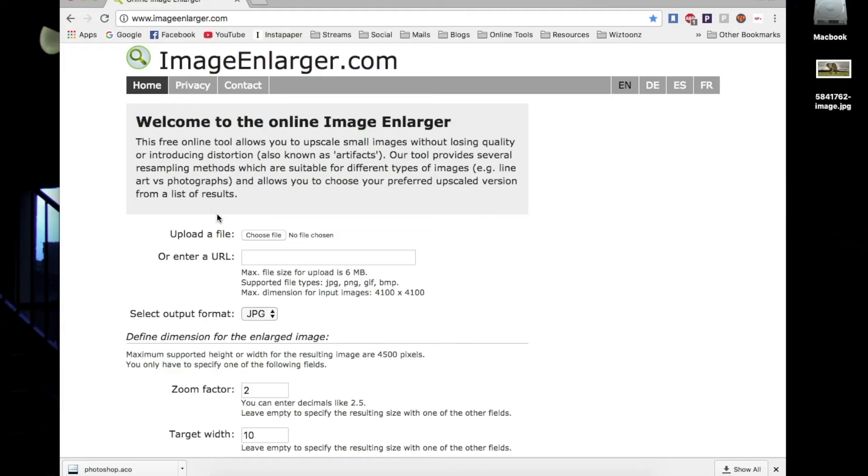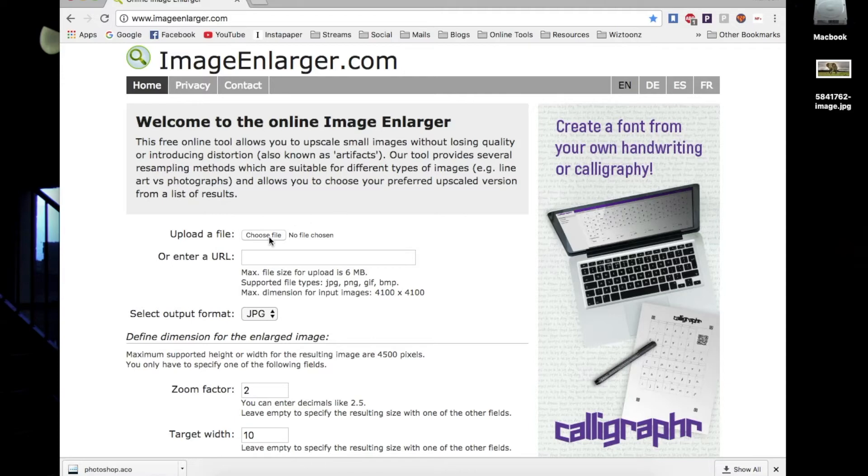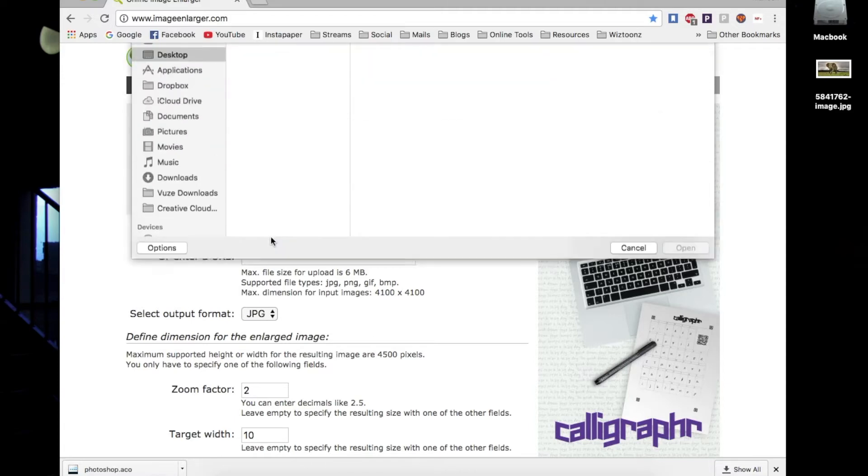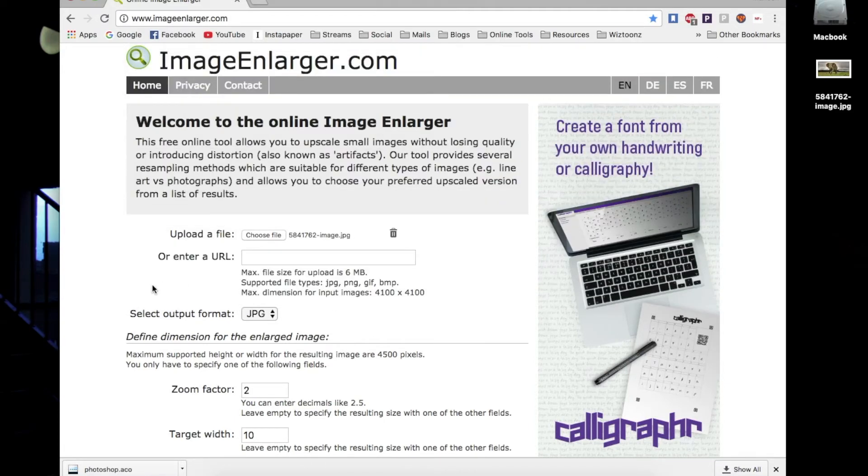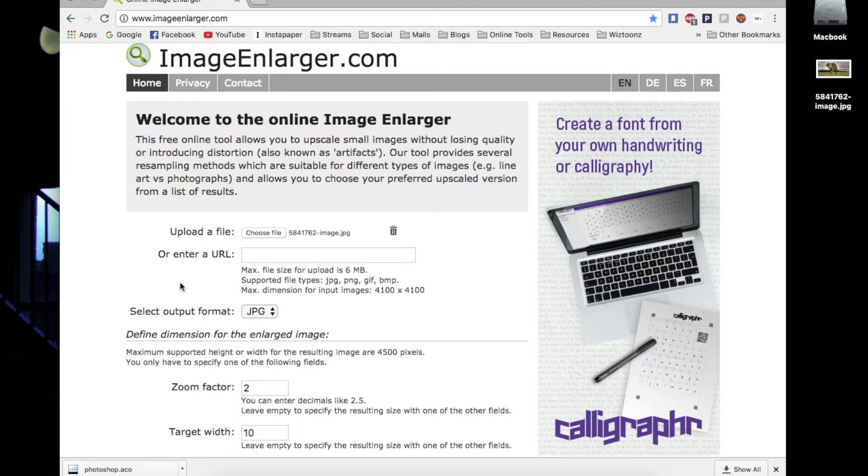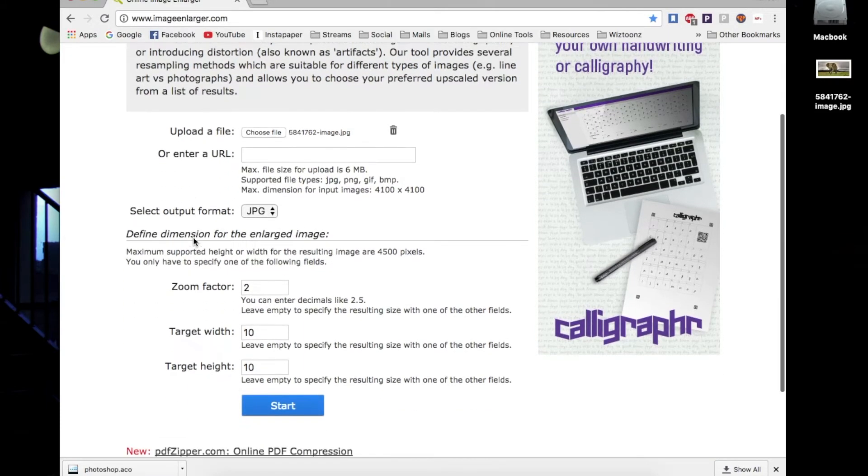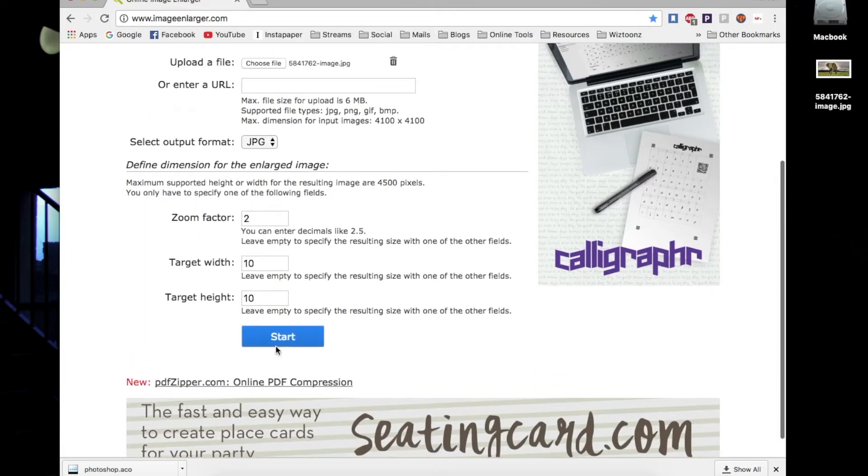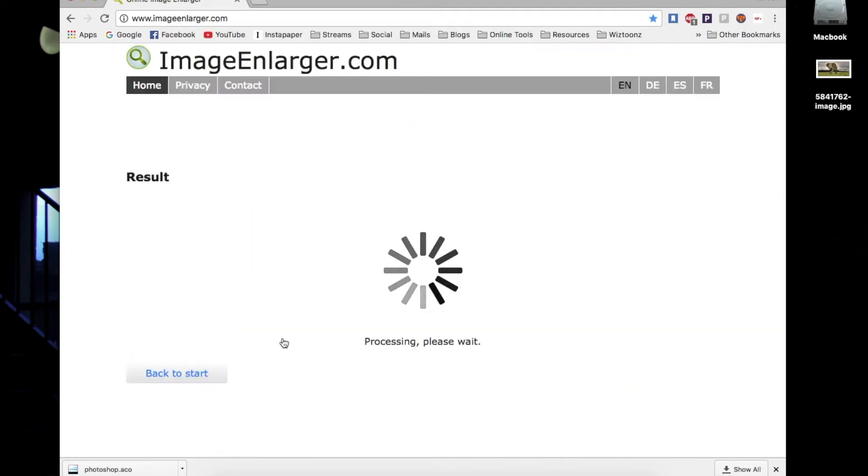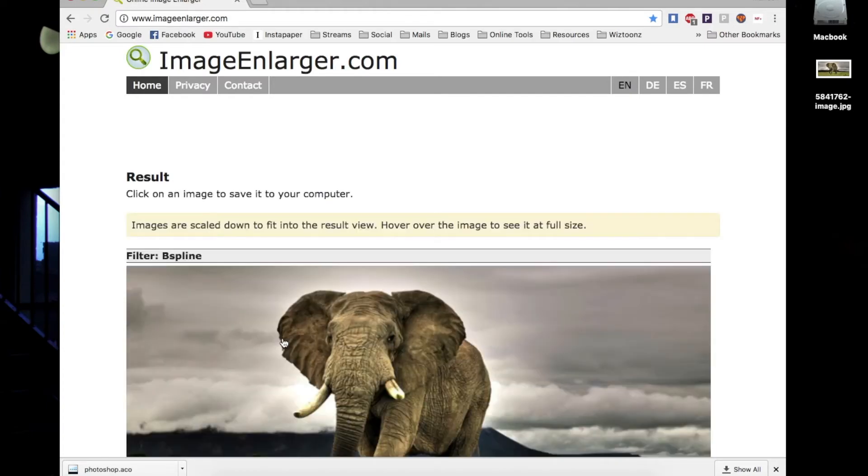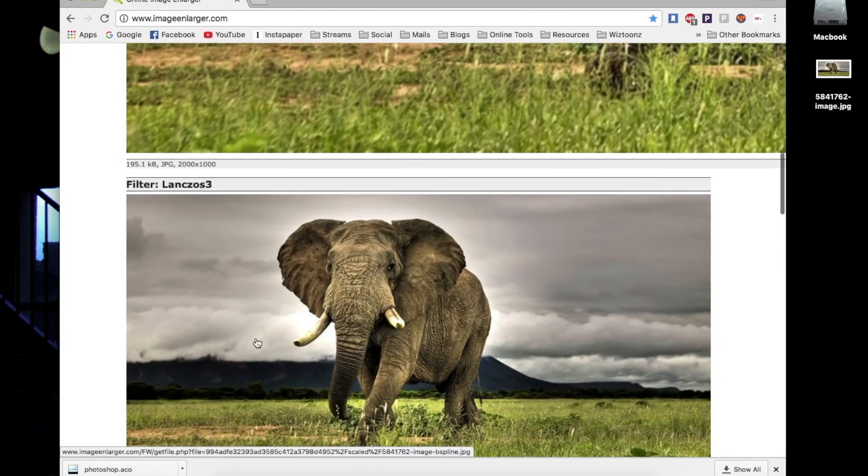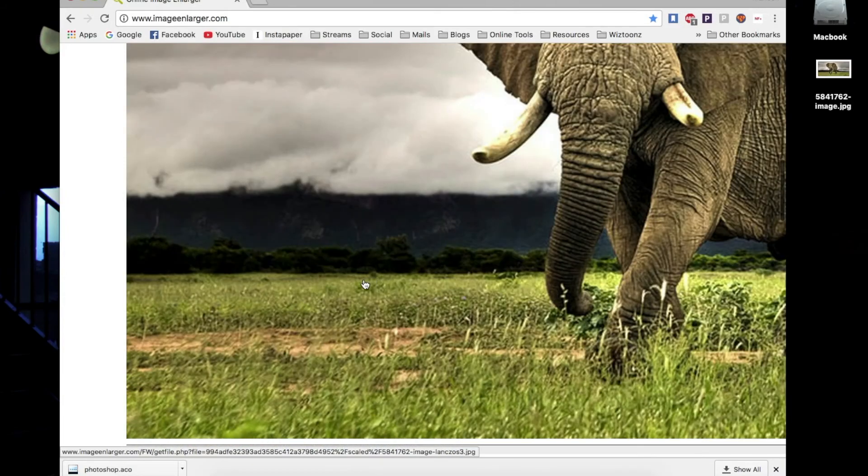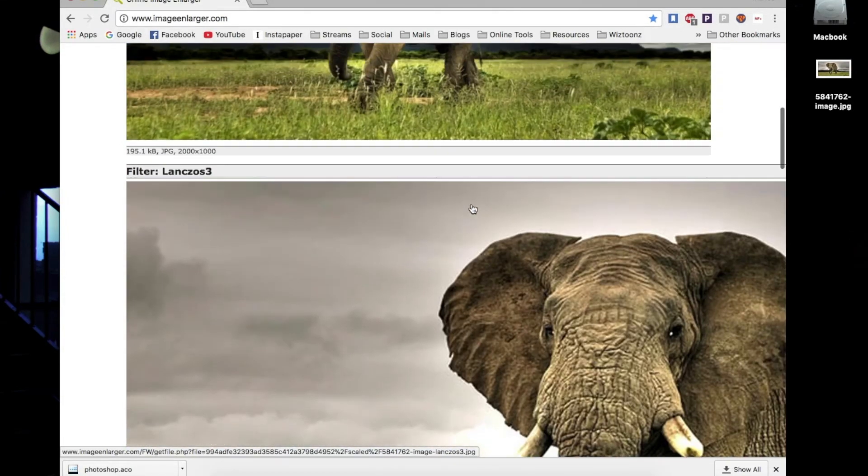At number eight, we have Image Enlarger, a very useful website for photographers and designers. If you're working with an image that's really small and you want to enlarge it without losing much quality, this is one website you can use. It uses various image enhancement algorithms and will show you results from the different techniques it used for pixel enlargement, so you can download the best-looking results.